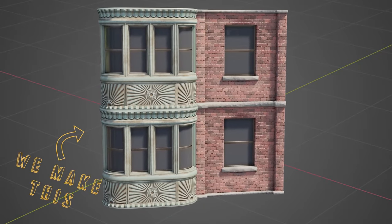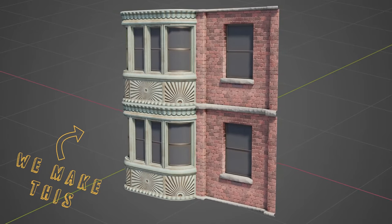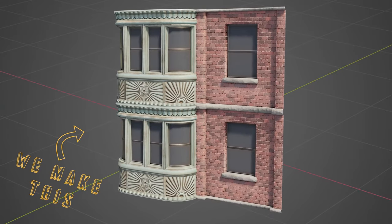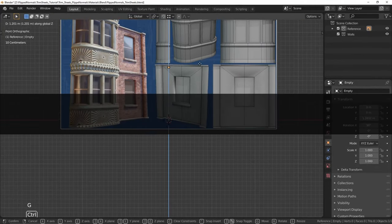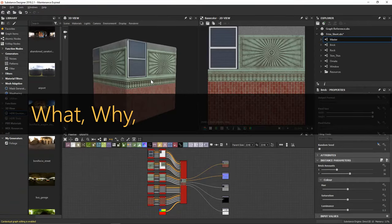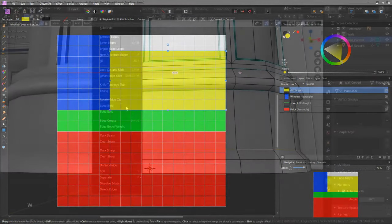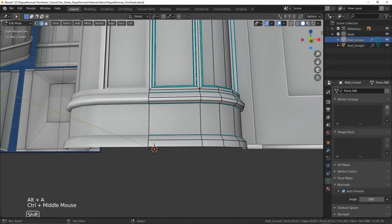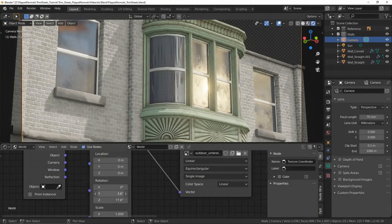I'm Chunk Traffic with Flip Normals, and if you are trying to just get your footing with trim sheets, this is the course for you. In this series we are going to develop a solid foundation for what trim sheets are, why we use trim sheets, and how we can make trim sheets. This series will follow the creation of an environment asset from concept to completion, all with a studio mentality in mind — so hopefully that's whetted your appetite.